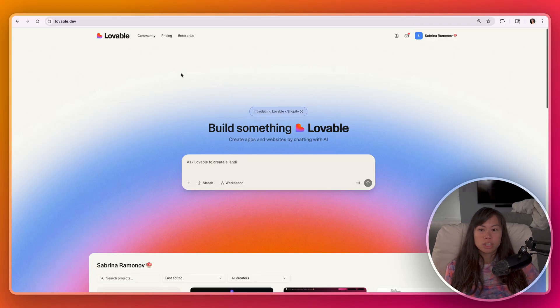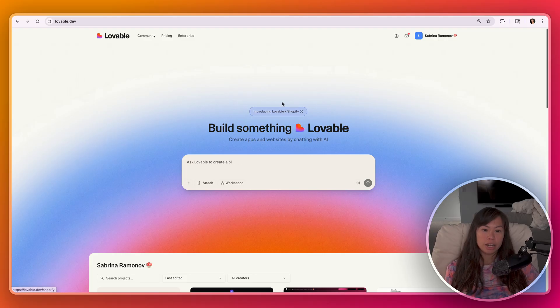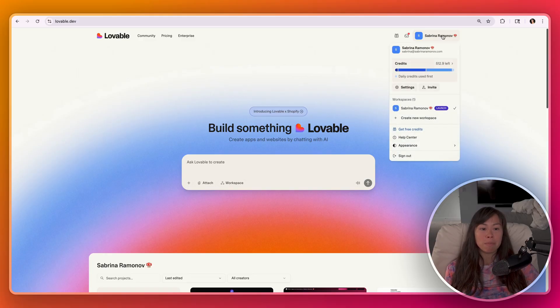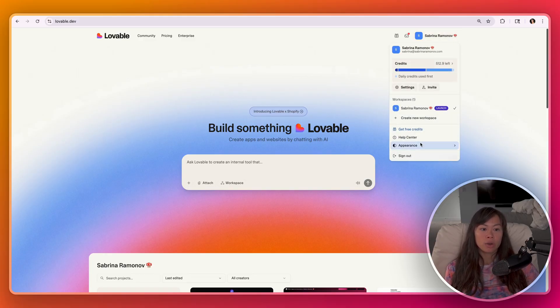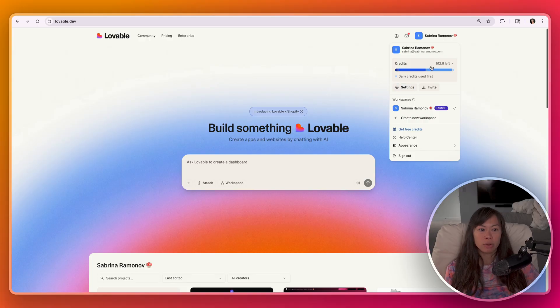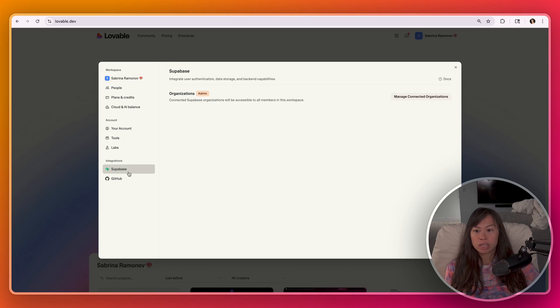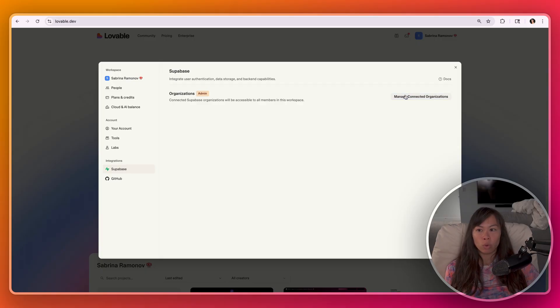So what we need to do before we start building is connect our database to Lovable and Lovable is going to manage everything, set everything up, but we just need to make that initial connection. So in your name in the top right corner, go ahead and click settings. And by the way, this is where you can see your credits used so far. Click settings, click integration, Supabase. And this is where you're going to connect your Supabase database and Lovable will manage everything for you.